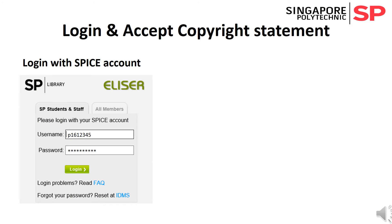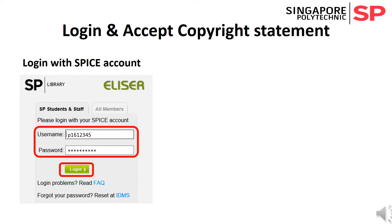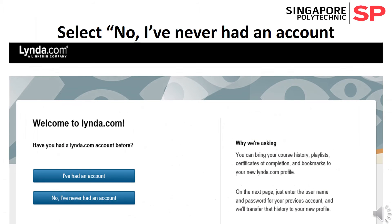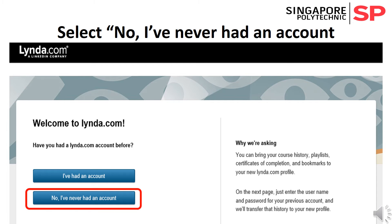You will need to log in with your SPICE account username and password, then click the I Accept button to accept the copyright statement for the use of eResources. As this could be the first time you access lynda.com subscribed by SP, you should click the button No, I have never had an account.